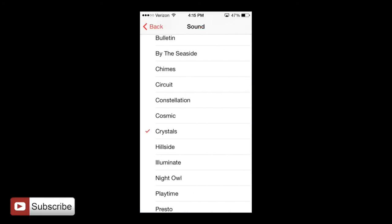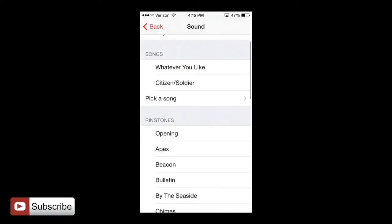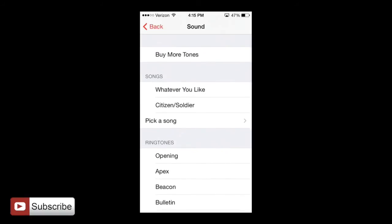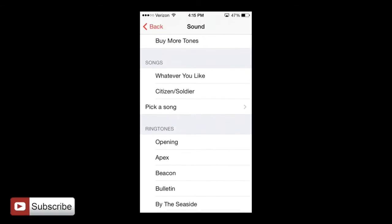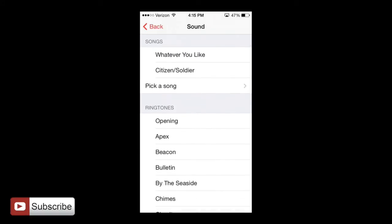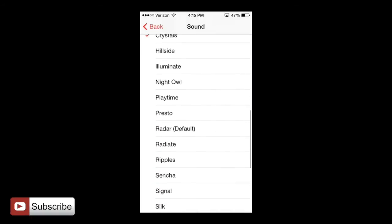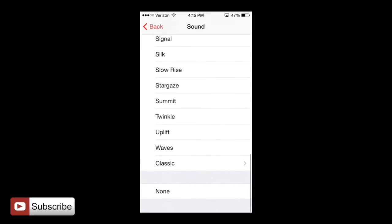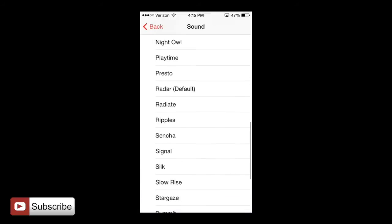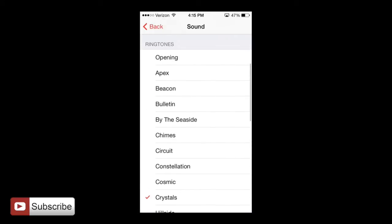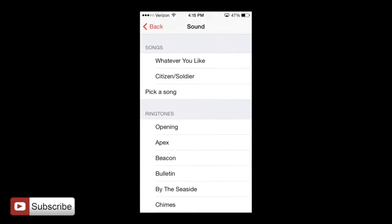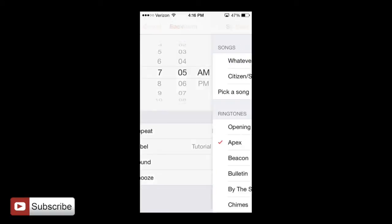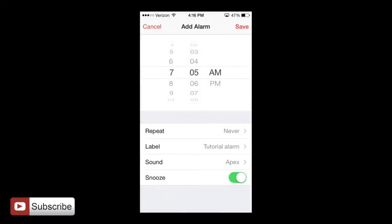Now we have the sound. You may choose the sound that you want to wake up to. And then you can actually purchase more. But at the same time, there's a whole great variety for you to actually choose from. And I'm just going to choose Apex. And that's what it sounds like. When you click on it, it shows you an example.